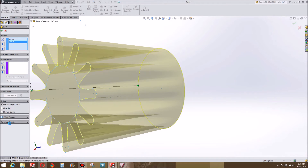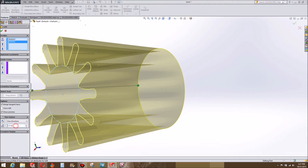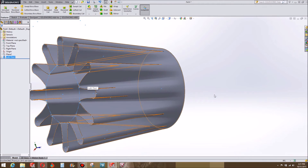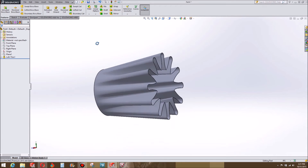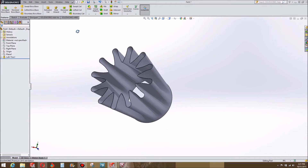How thick do I want this to be? Let's say I want it to be 50 thou — that's 5 thou. And there we have it: a basic piece of ductwork.